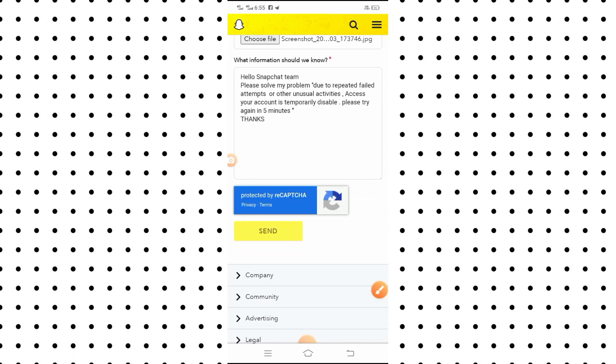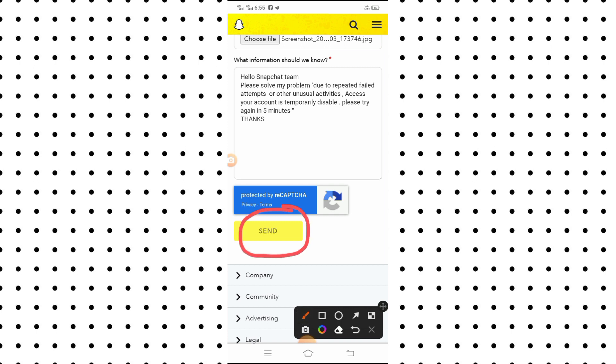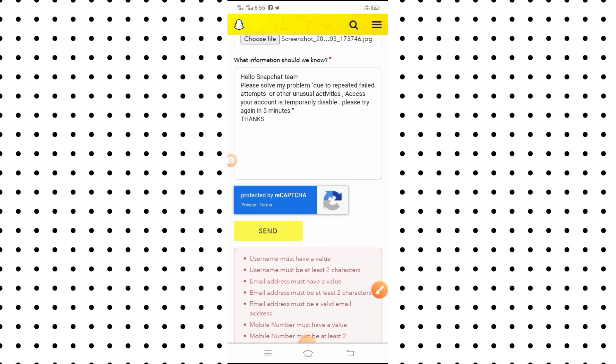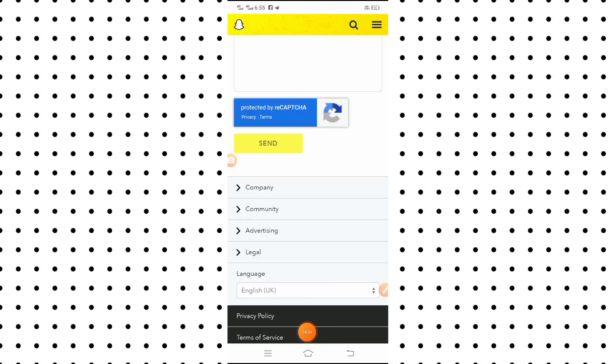After typing everything, you will see the 'Send' option — simply tap on it. When you send it, the Snapchat team will send you a positive reply and your problem will be fixed within 24 hours. If my video was informative for you, please subscribe to my YouTube channel, leave a like and comments, and thanks for watching.